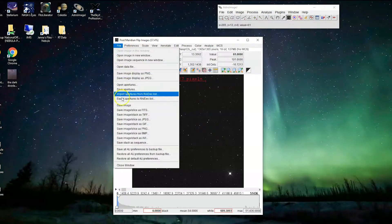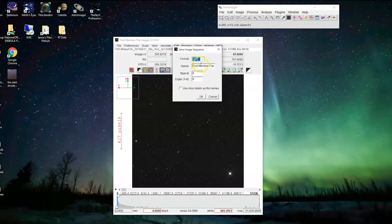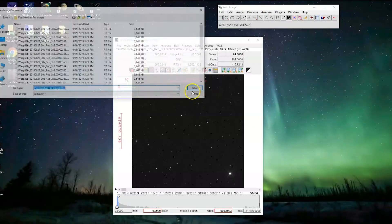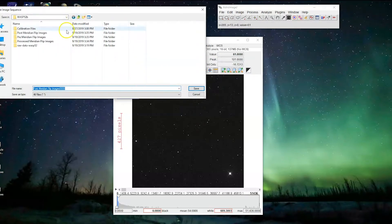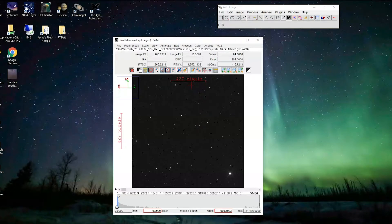Now go to File > Save > Save Stack as Sequence. We're going to save them as .fits. This is slightly different from our other files which were .fit, but they're essentially the same format. We get to choose where they're saved, so we're going to put them in the 'processed meridian flip images' folder and save. We're all set there. Close this sequence up.